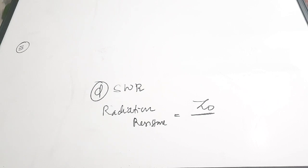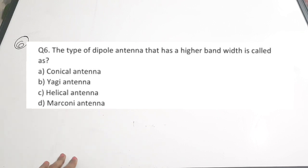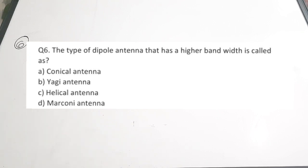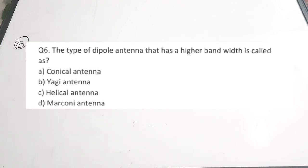The sixth question is connected to a type of antenna. The type of dipole that has higher bandwidth is called — A. Conical antenna, B. Yagi antenna, C. Helical antenna, D. Marconi antenna. The type of dipole antenna having higher bandwidth is called a conical antenna. Generally we use conical antennas for requirements of higher bandwidth. Correct answer is A.